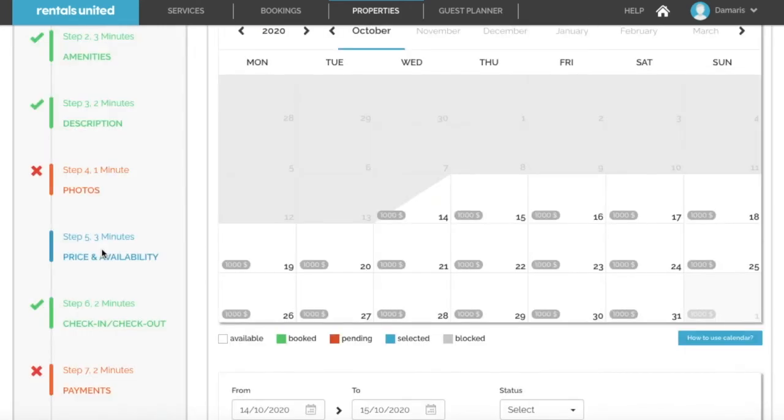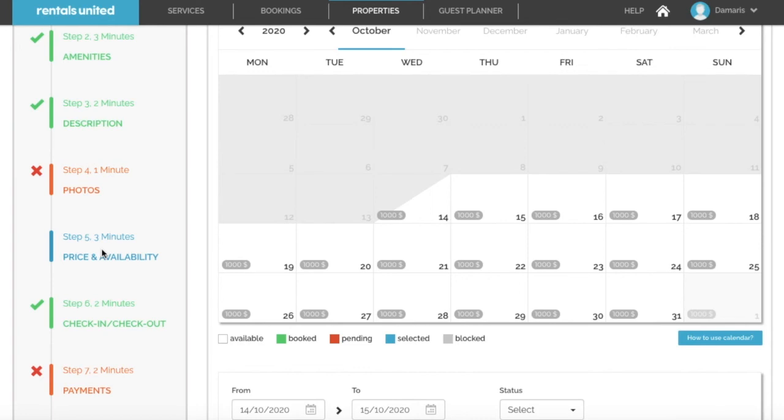Also keep in mind that your calendar needs to be manually updated with existing bookings before you connect to any sales channel. The Airbnb import will block the calendar for Airbnb bookings at the time of the import, but not for bookings coming from any other source or Airbnb bookings made after the import, even if they are blocked in your Airbnb account.